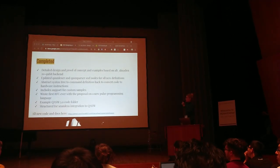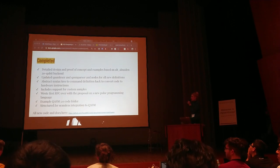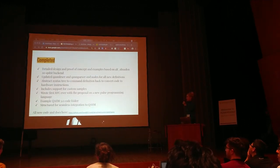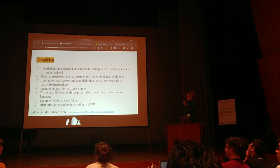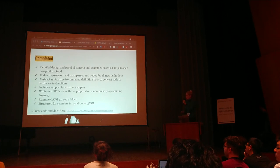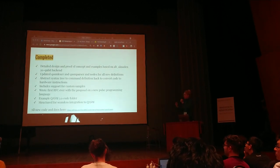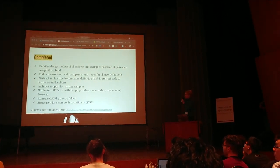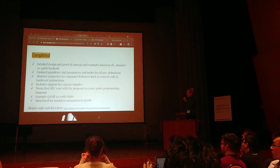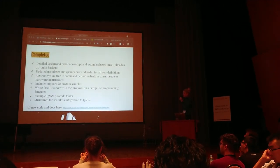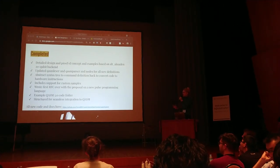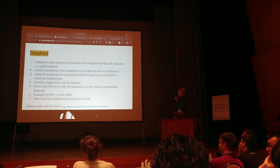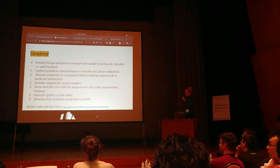What we've completed: we've completed the design and proof of concept based on this backend. We've updated the Lexer and parser and nodes for all the definitions. We've done the converter part with our hack. We've included support for constant samples and created this RFC proposal. That's the new programming language. Examples are in the code folder and we structured it for seamless integration into Chasm.